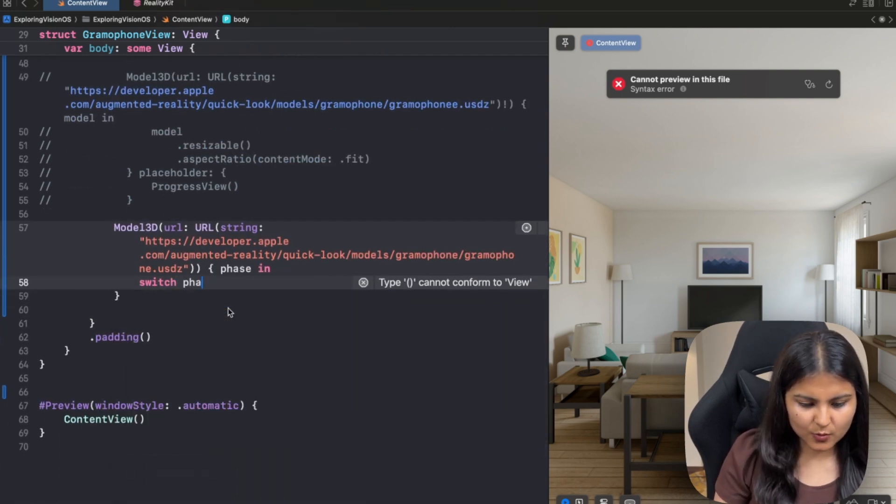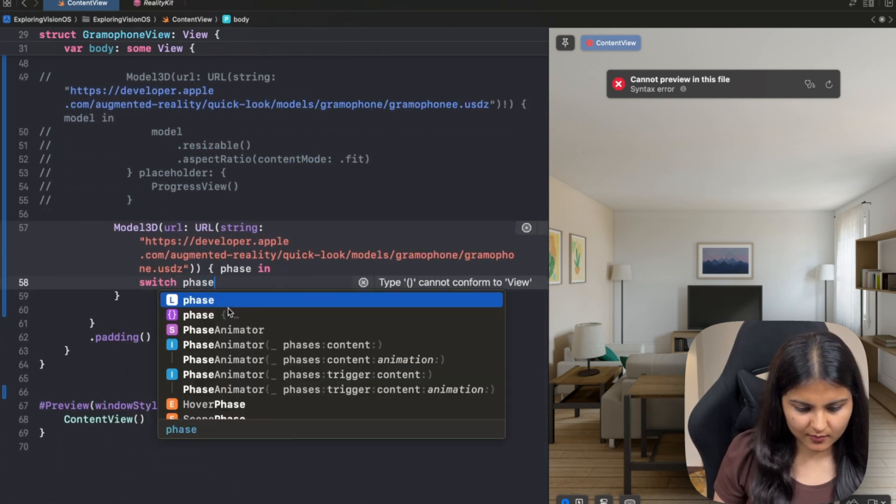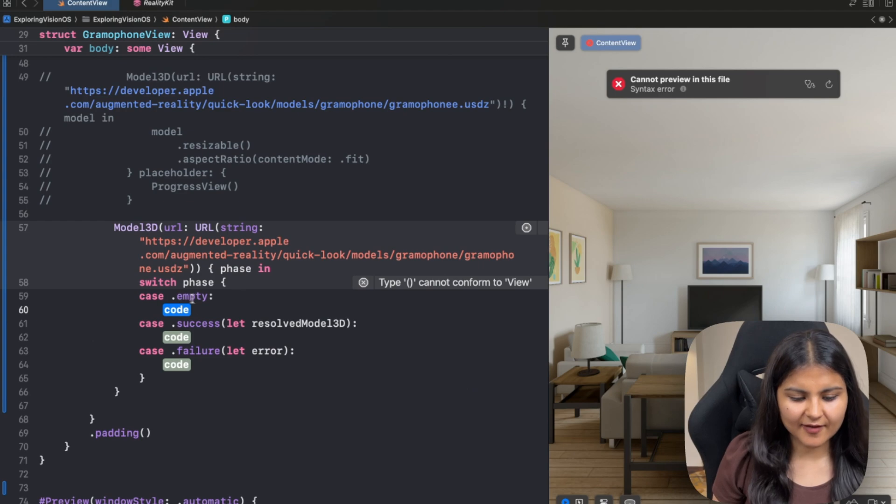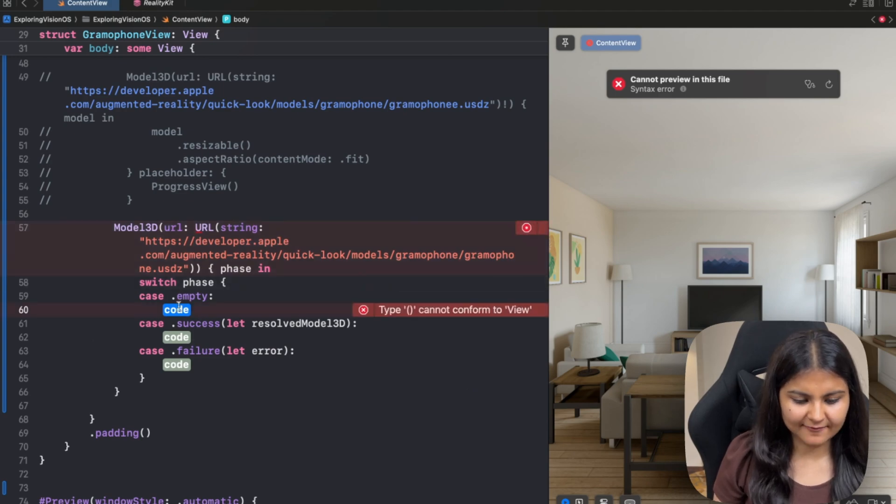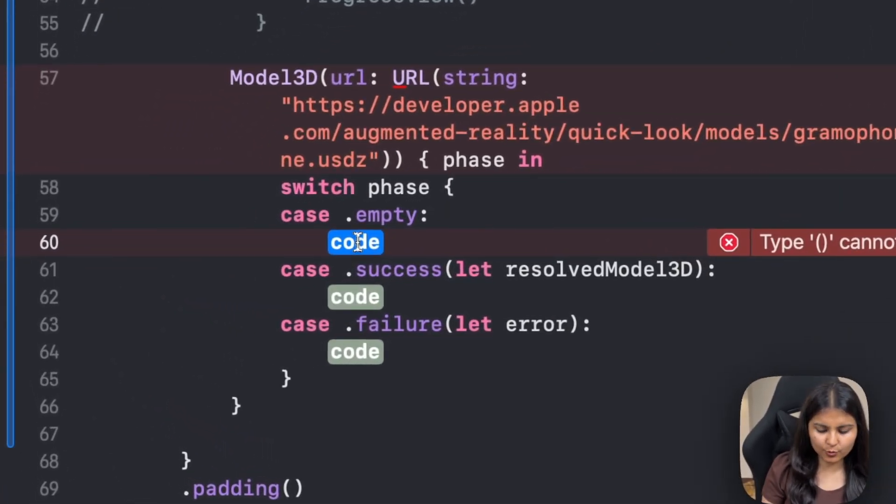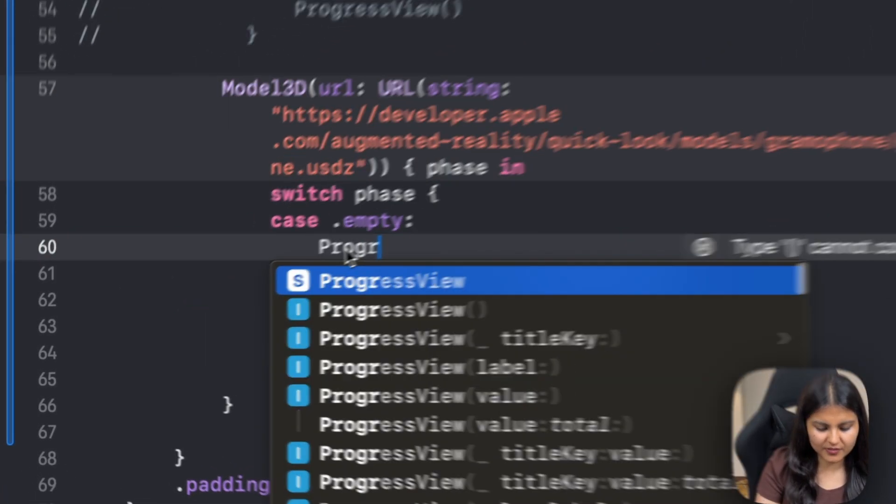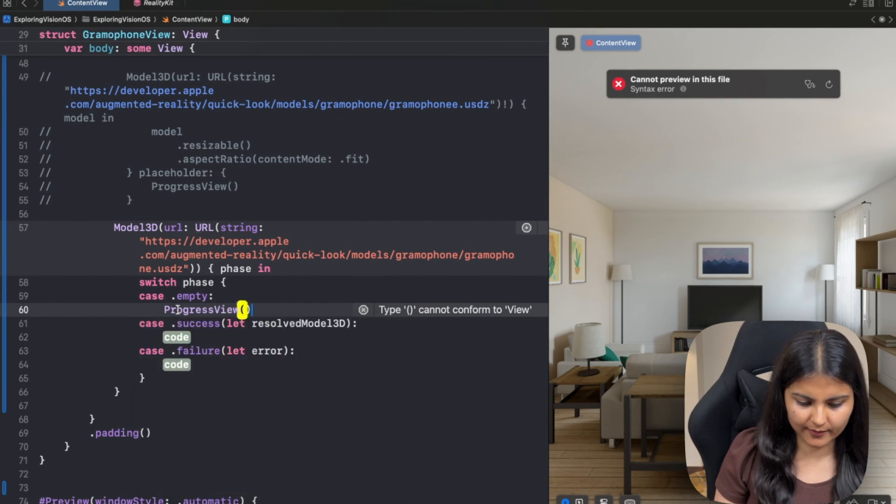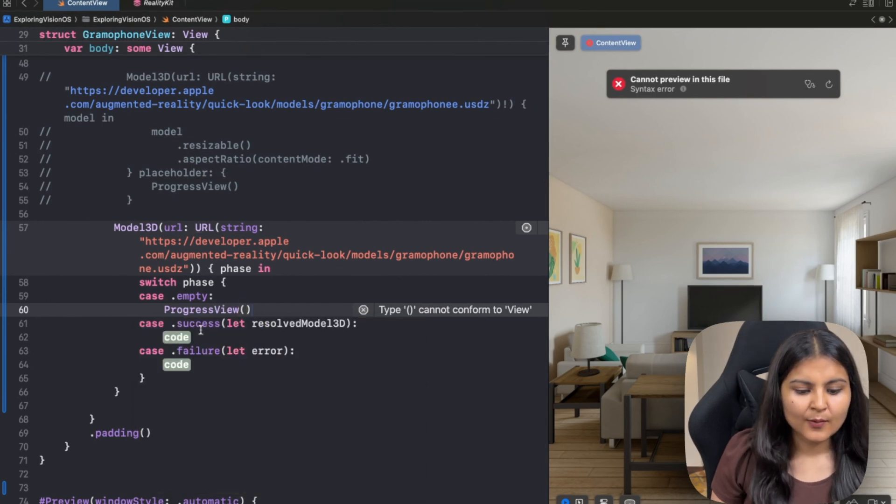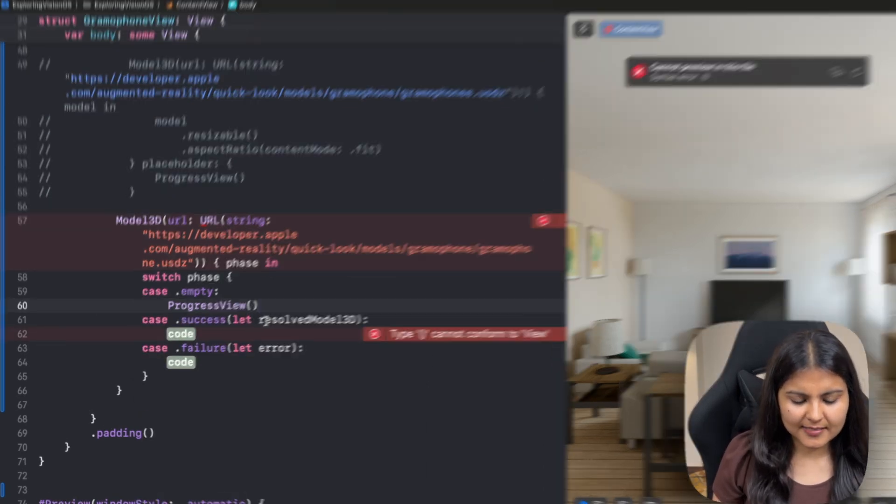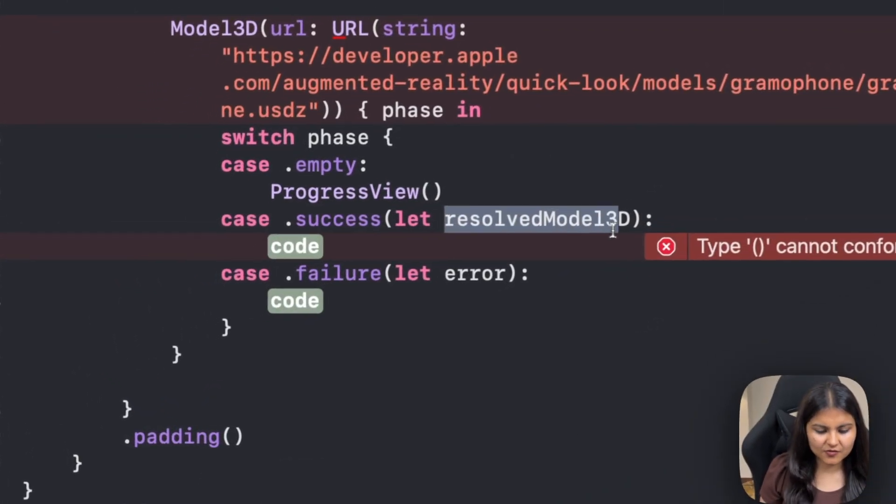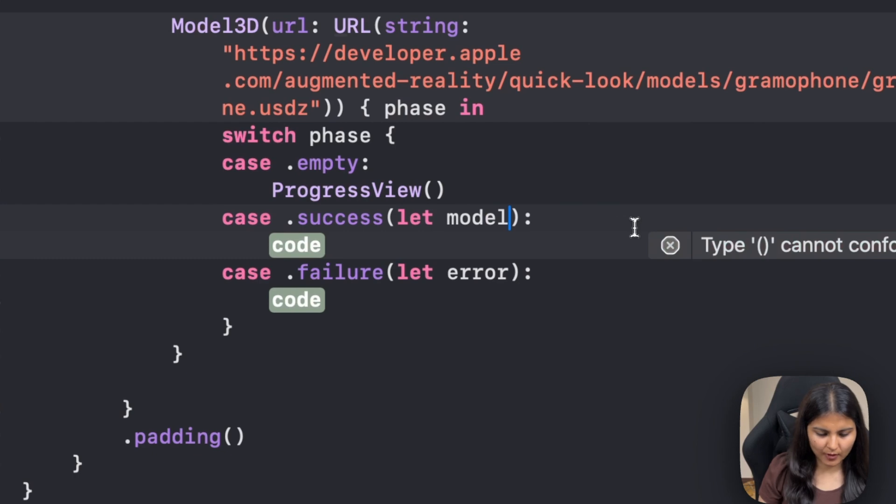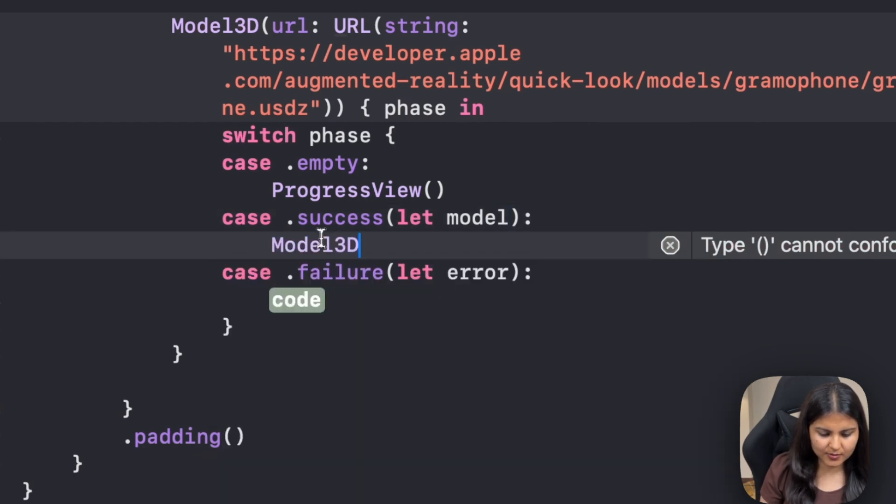So we'll switch the phases. You can see we have empty, success and failure. In case it is empty, we want to show the progress view, just like how we were showing earlier. In case of success, it is giving us this resolved model 3D. Let's call it model itself and use it in the same manner we had initially.